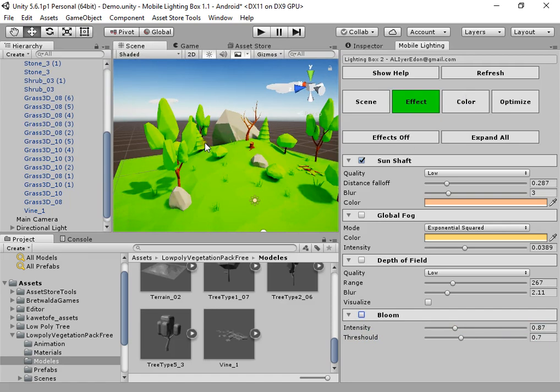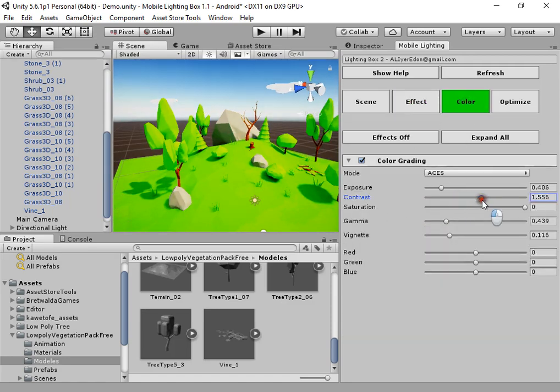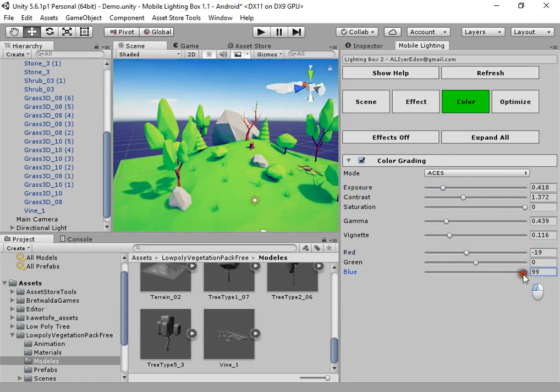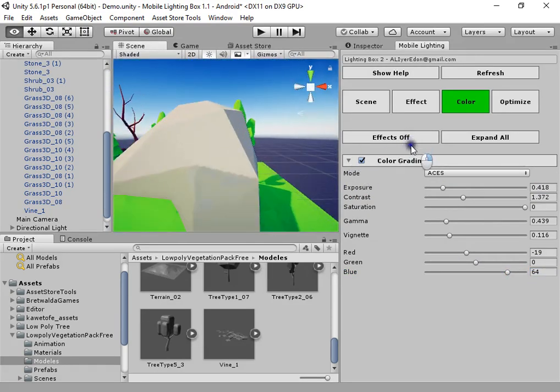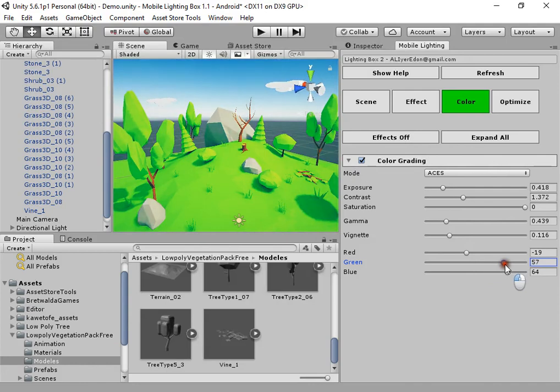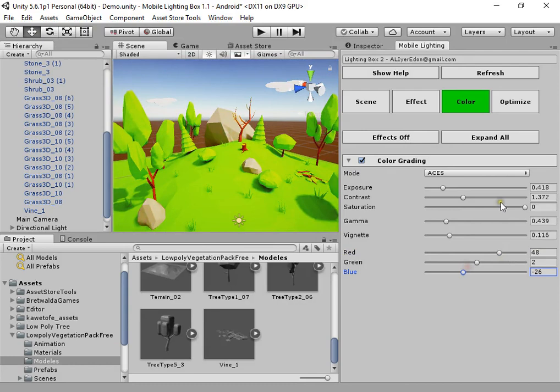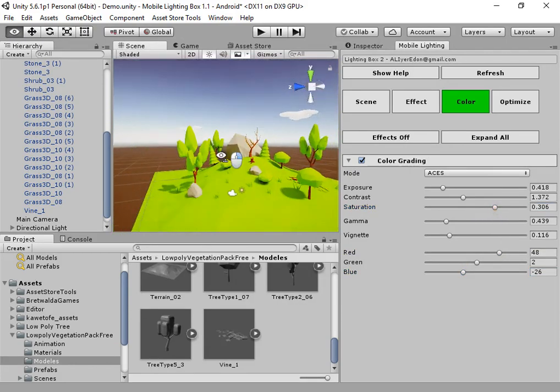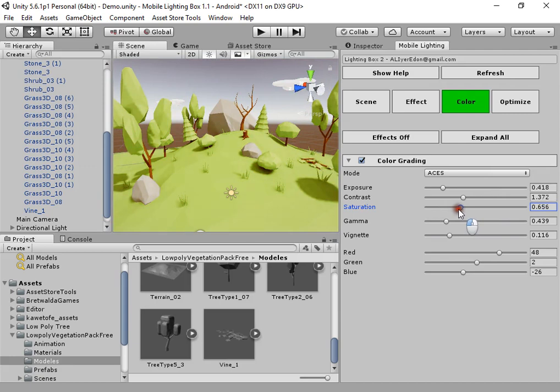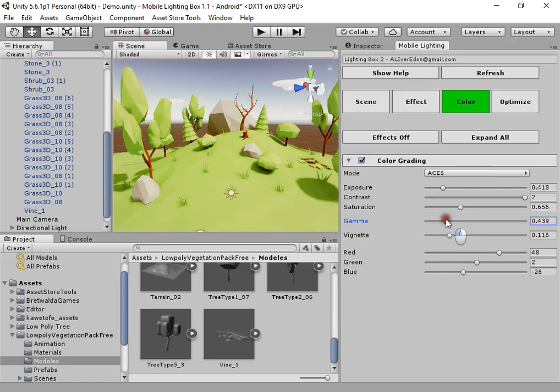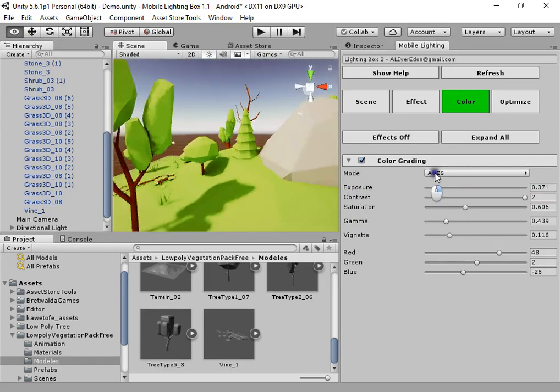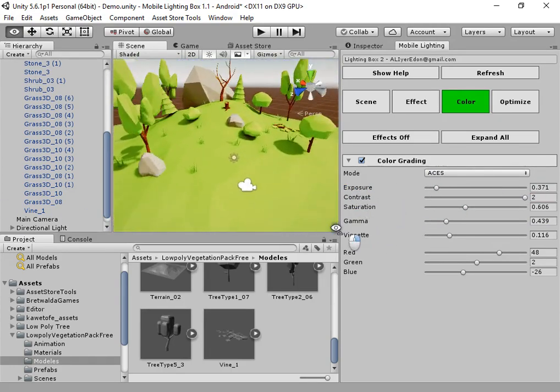The 2D game only needs color grading and nothing more. Just use color grading to create your color. Always use lower saturation for 2D games.